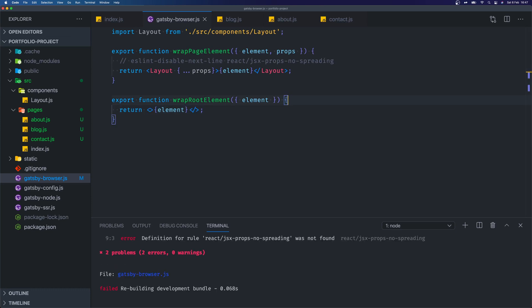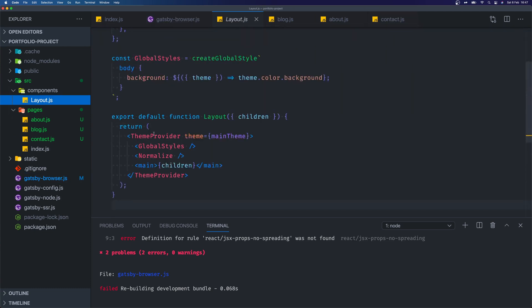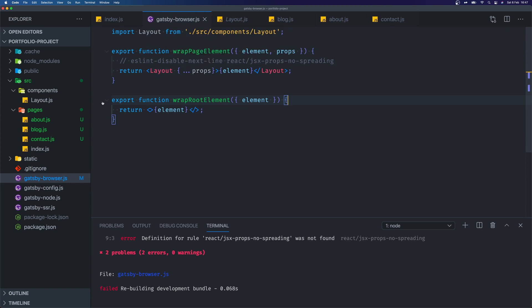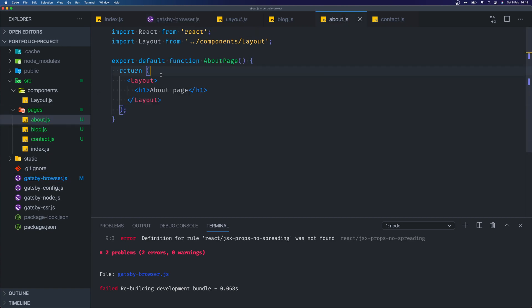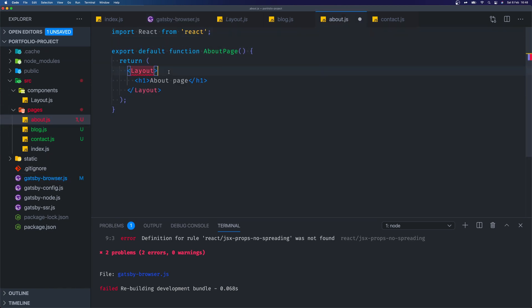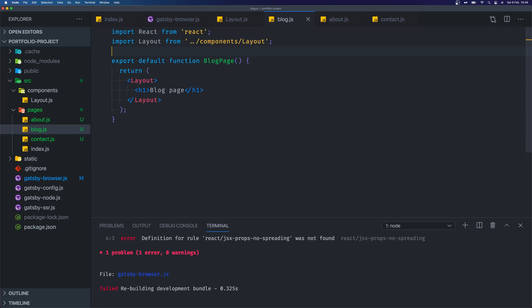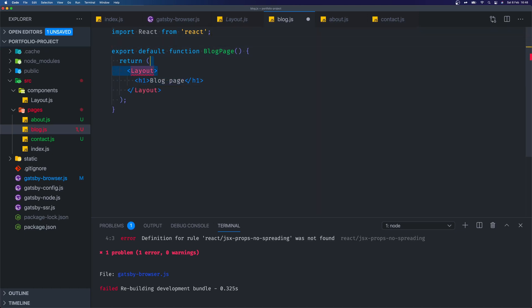So what do these functions do? wrapPageElement is used to wrap every single page with another component — in our case the layout, which puts it inside the main tags. The layout's responsibility is to implement theme provider, global styles, normalize and wrap content inside our main tags. So now gatsby-browser.js is handling that for us, wrapping every single one of our pages with that component. We can now go into each page and remove the layout import, which tidies up these pages so they have a single responsibility: showing the content of the page.